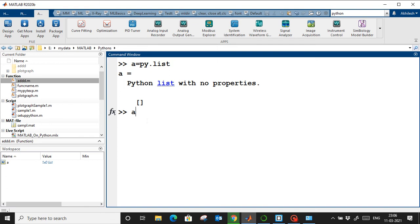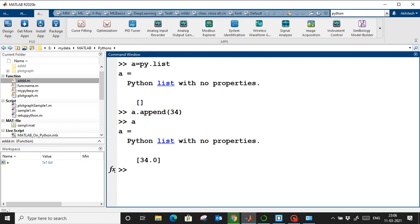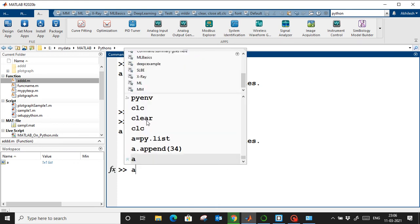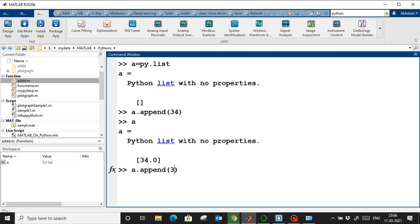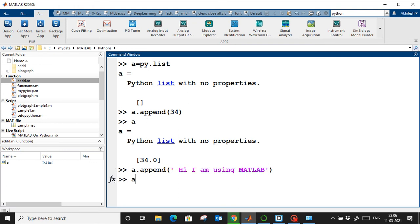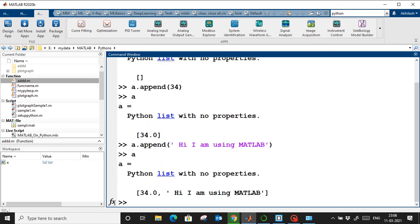Let's say I want to append a value to this list — I'll append 34. As we know, in a Python list we can add characters, text, integers, anything. Let's also append the string 'Hi I am using MATLAB.' This way we can build up a list interactively from within MATLAB.